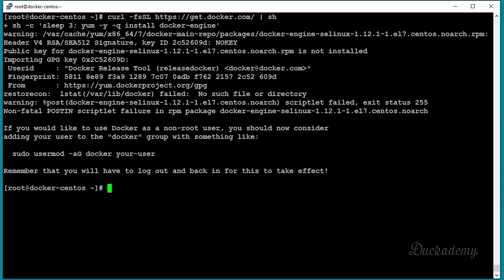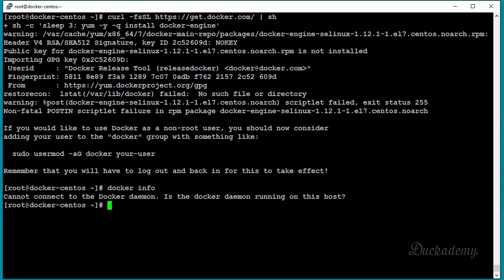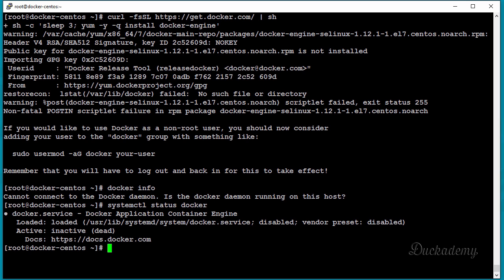When it's finished, it looks similar to the Ubuntu installation because we used the same command and get the same result. Docker is installed, but if you type 'docker info' you see you still have to enable and start the Docker daemon. In Ubuntu it's enabled and started by default; on CentOS you have to do this manually. Type 'systemctl status docker' and as you can see it's currently disabled and the vendor preset is disabled, so if you reboot the server Docker will not start at boot time.